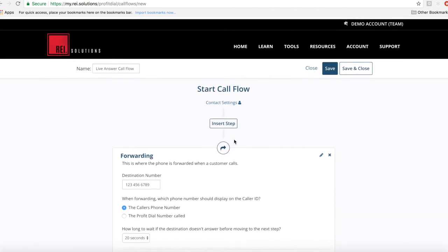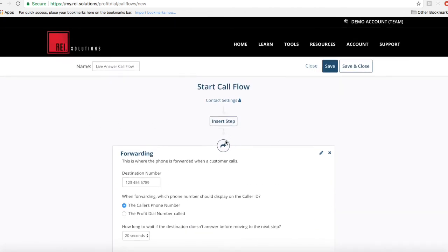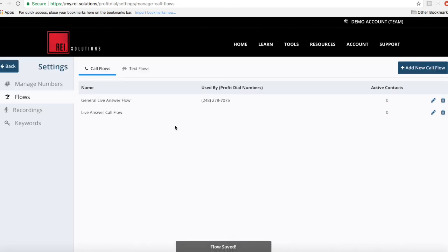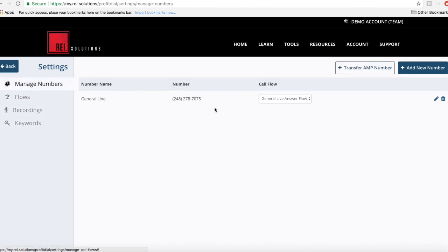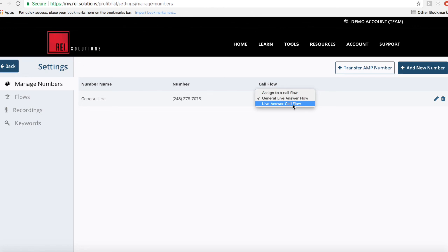I encourage you to come in here to Profit Dial and start poking around. Once you've saved and closed, you can see it's available then to assign to a number. So you can actually come to your numbers and you'll see it available here in the dropdown. You can select and apply that flow